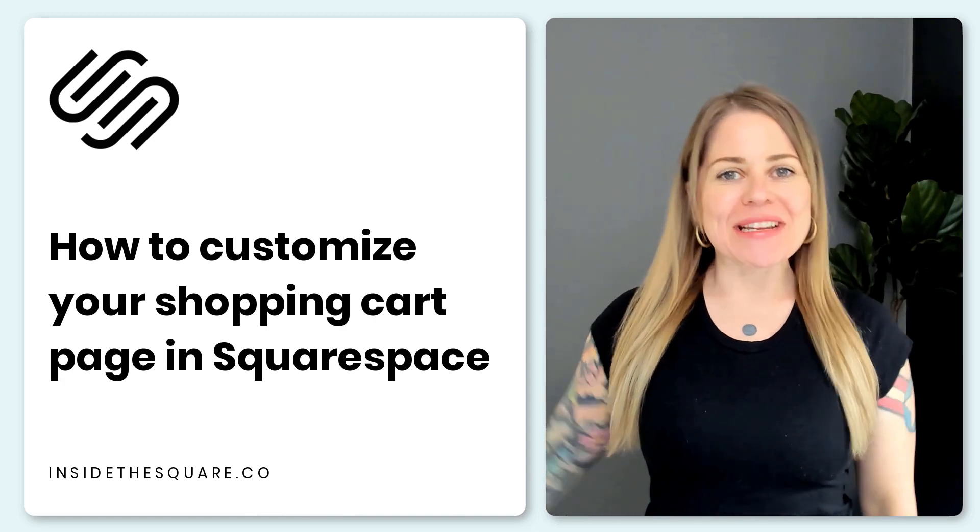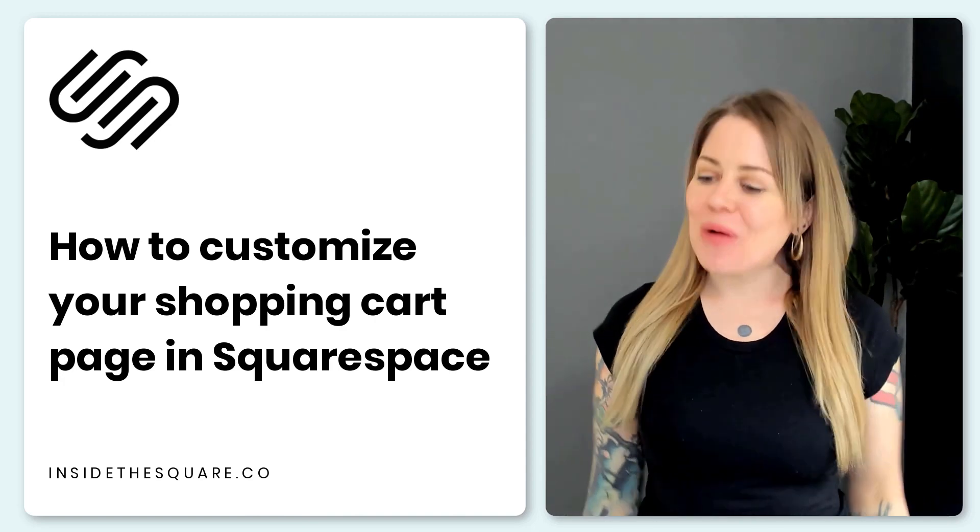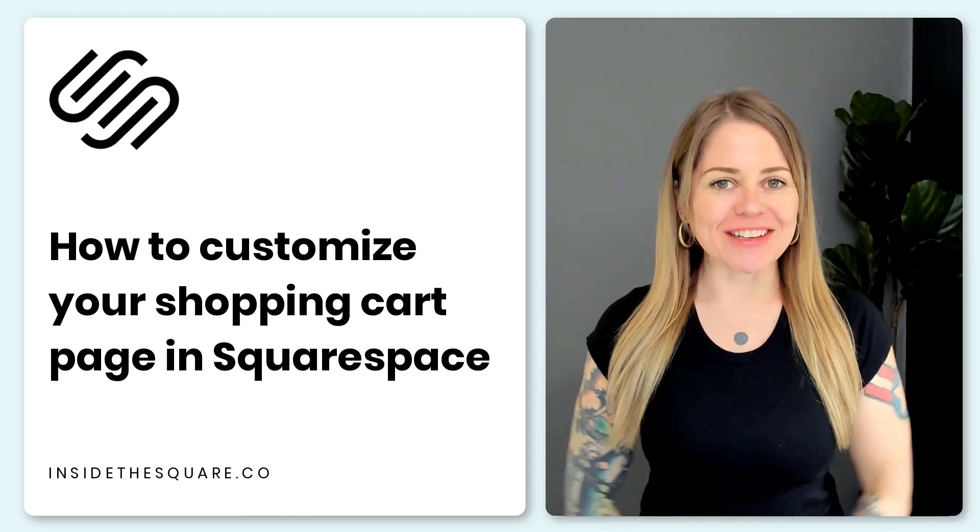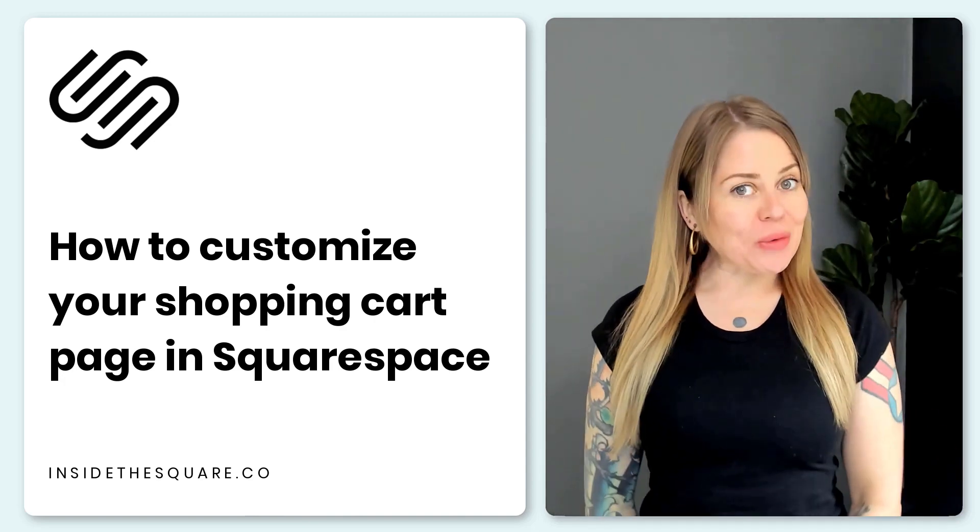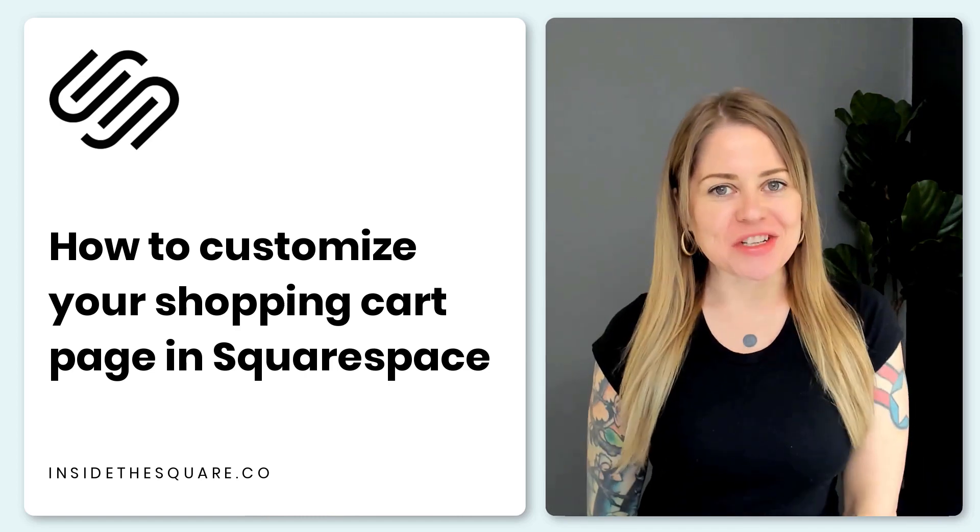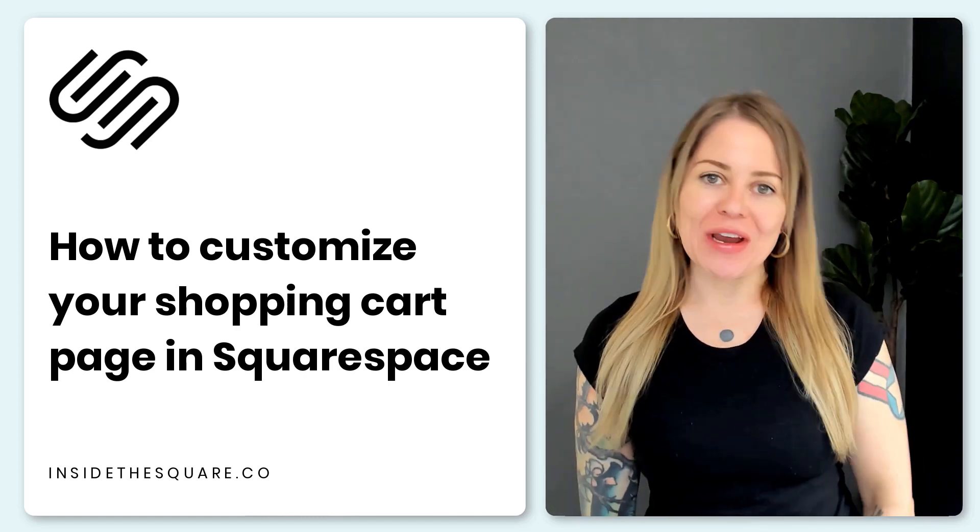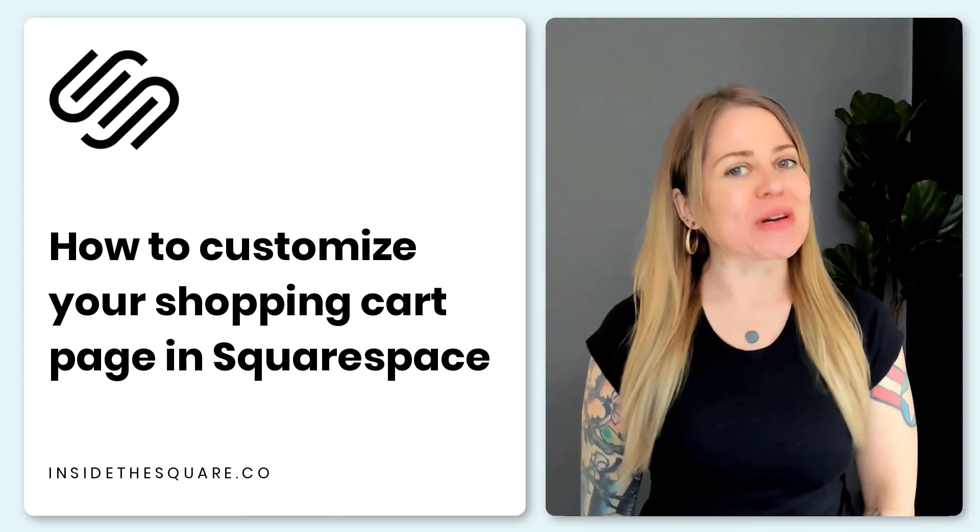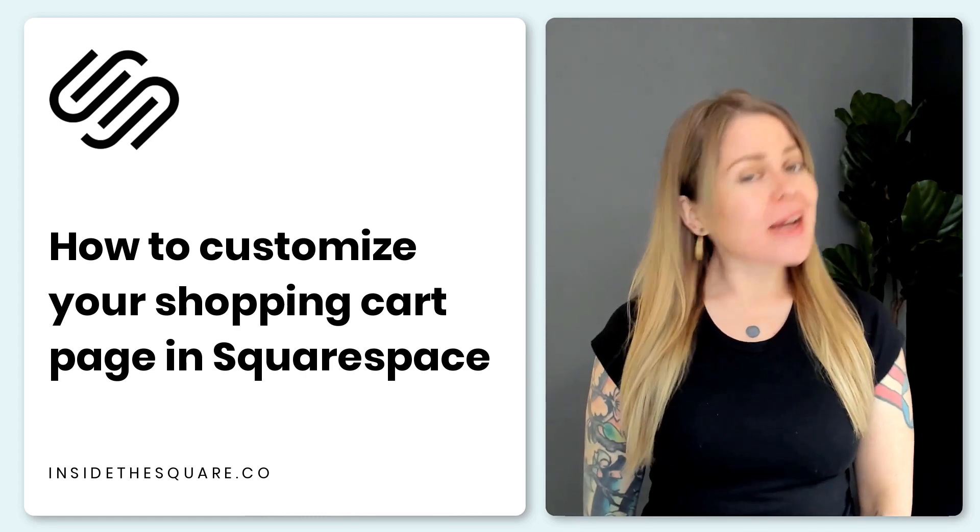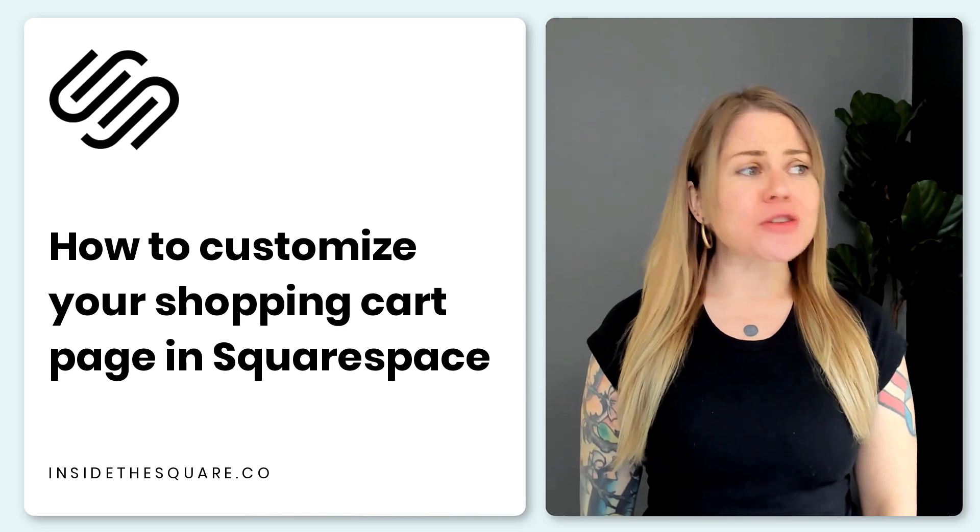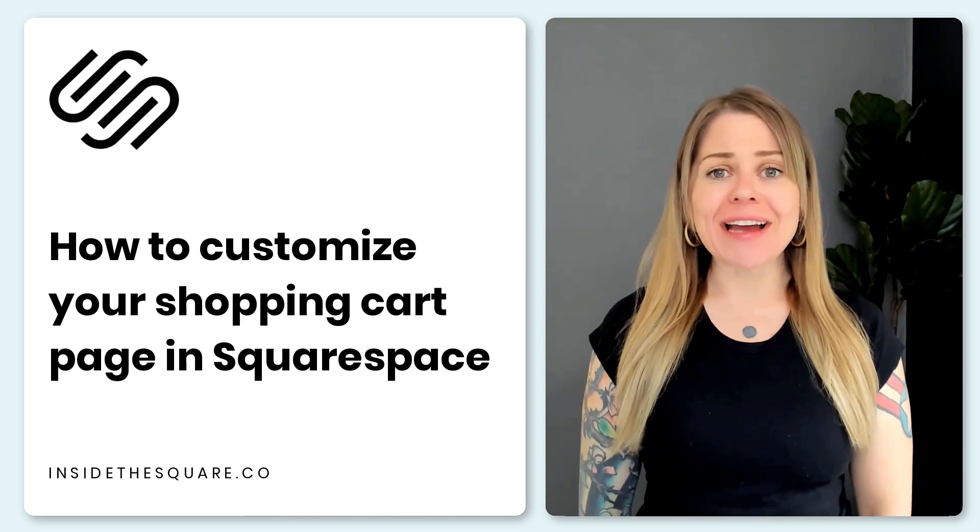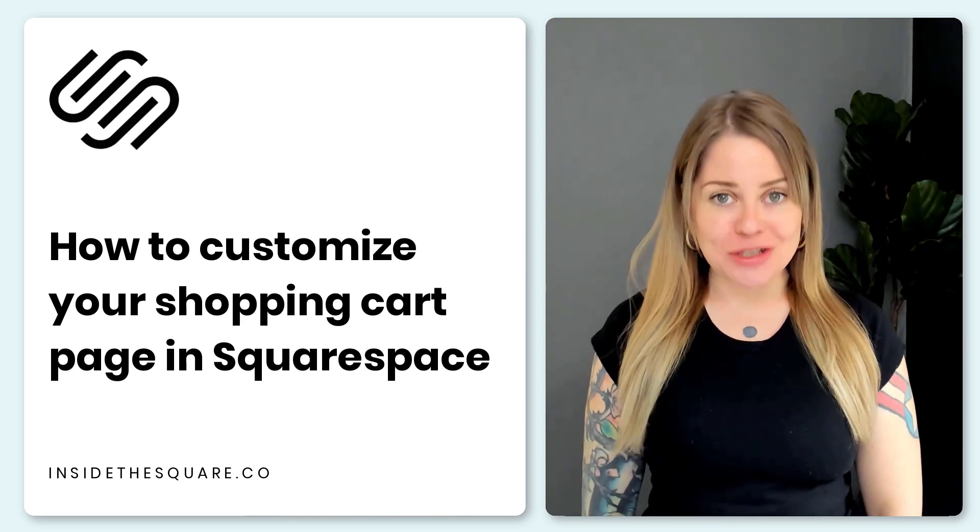Hey there, Becca here from Inside the Square and welcome back to my channel. In this tutorial I'm going to teach you how you can customize the shopping cart page on your Squarespace website. Now this is a page that you will not find inside your pages menu.